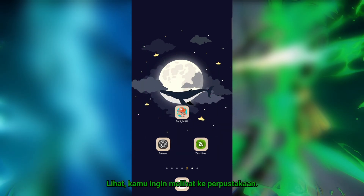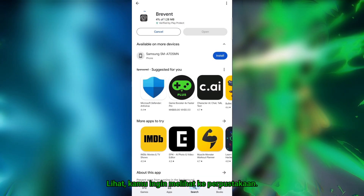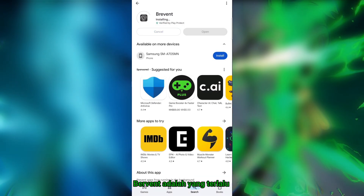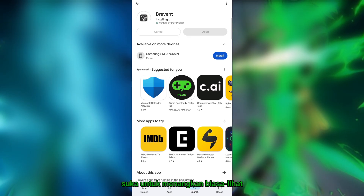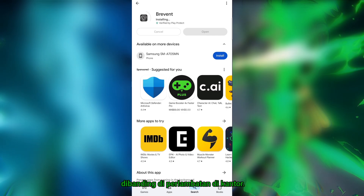Let's get started. First, you'll need to download the Brevent app from the Play Store. Brevent is a handy tool that allows you to connect to wireless debugging on your Android device without the need for a computer. Once you have it installed, follow these steps to set it up.